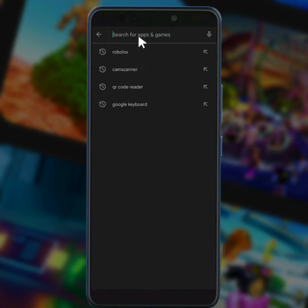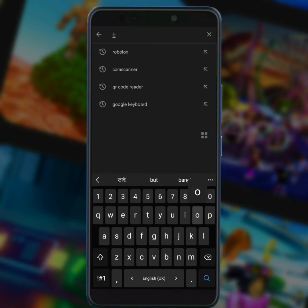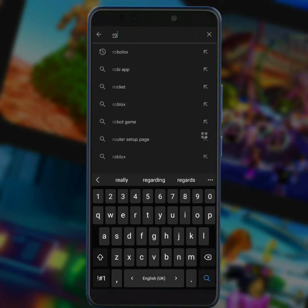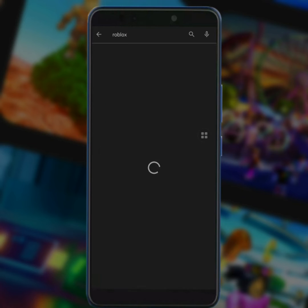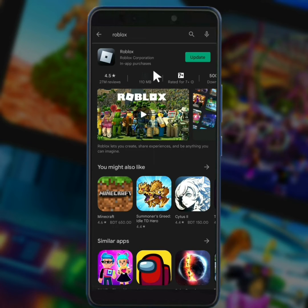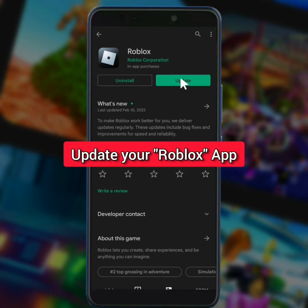Then search Roblox from the search box. Tap on Roblox and update your Roblox app by tapping on update.